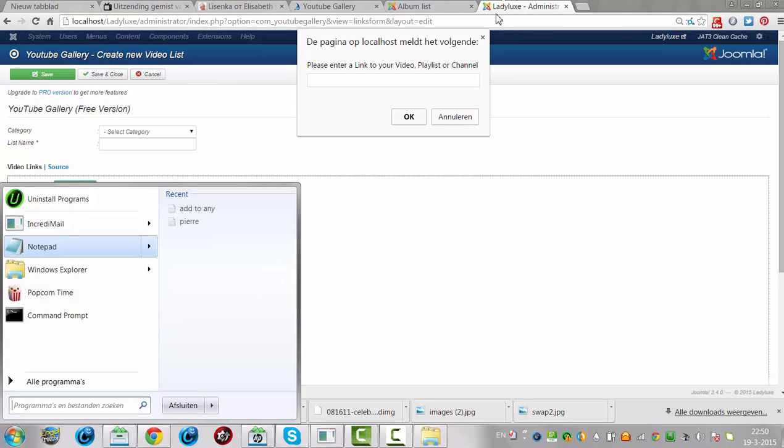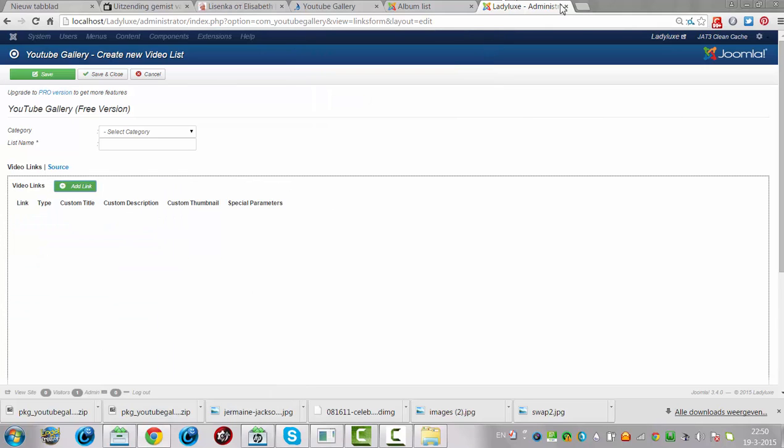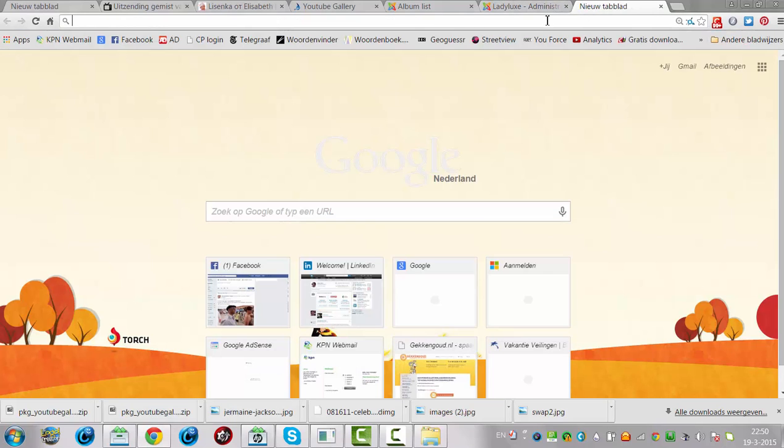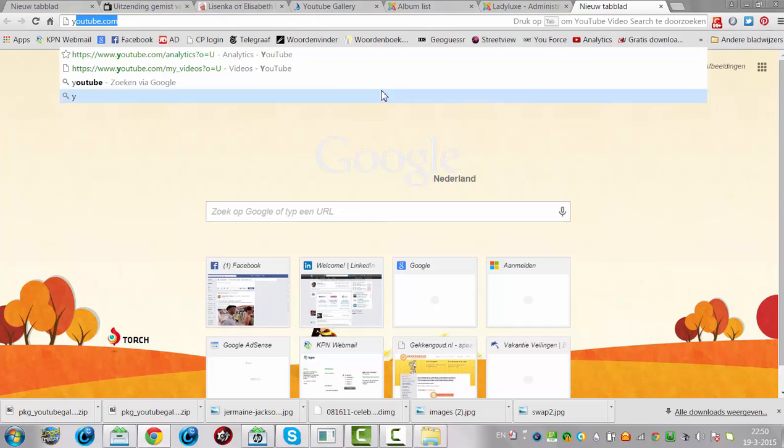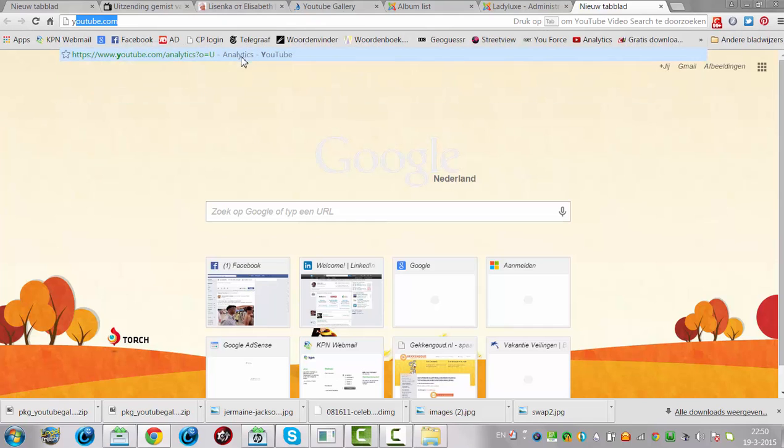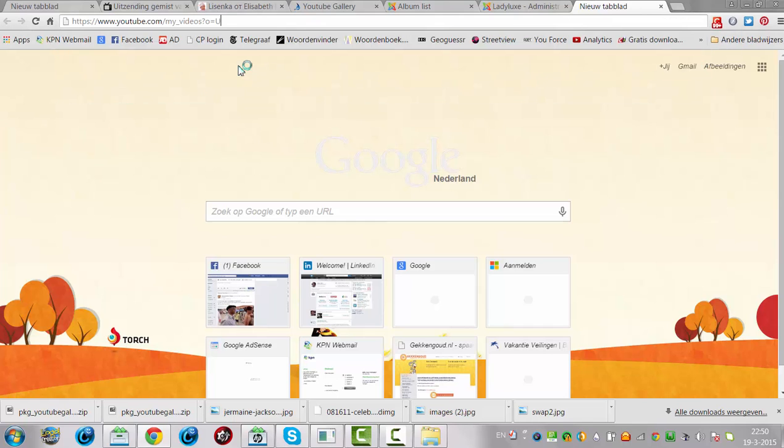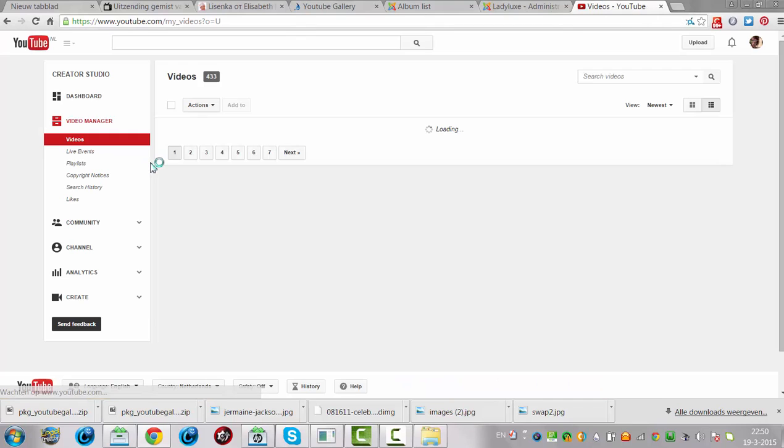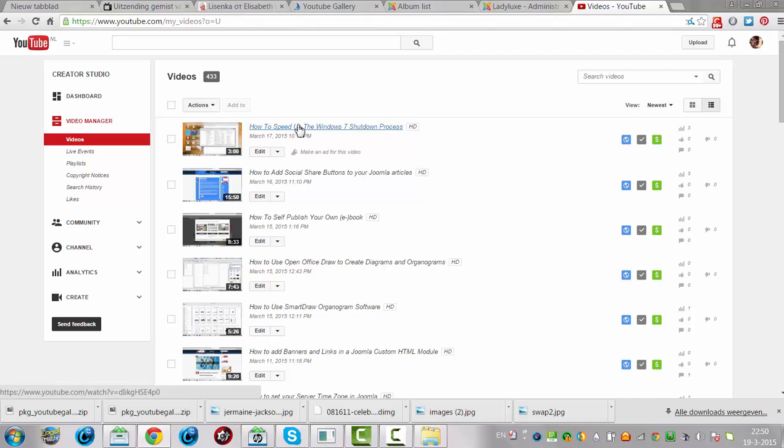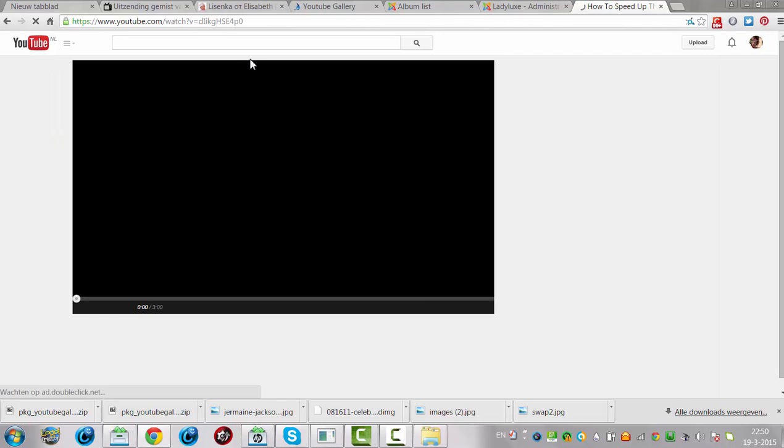Let's first go to my channel. YouTube, my videos. This is the backend of my channel.